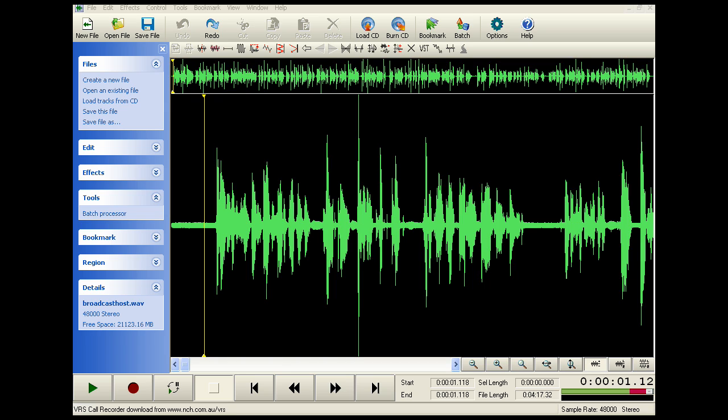Hello everyone, this is Hank Davis for UnitedPodcasters.com, the social network for podcasters. Here with a quick tip on spectral subtraction.